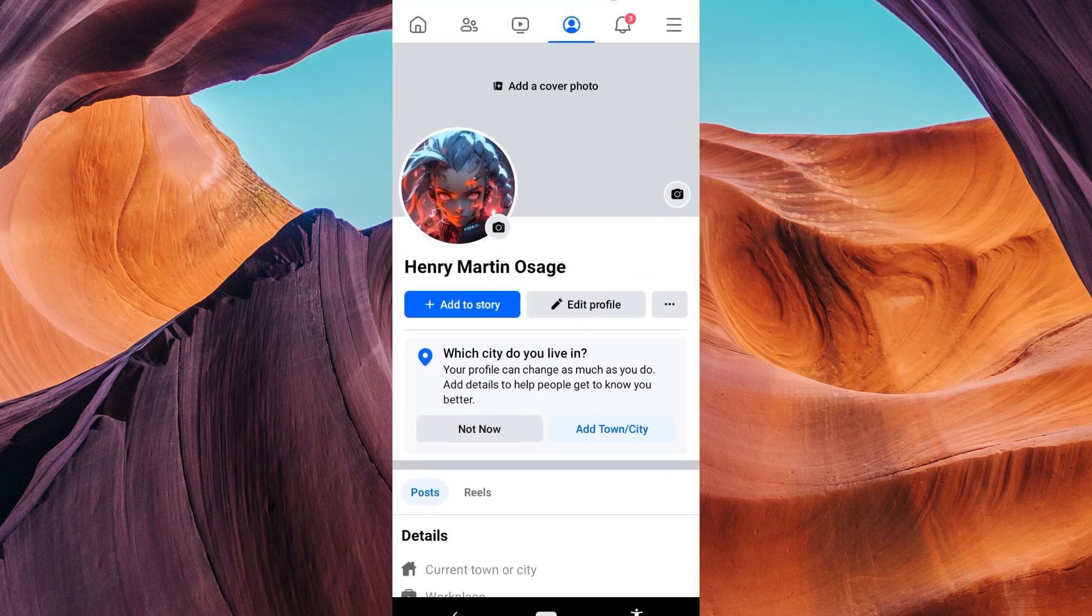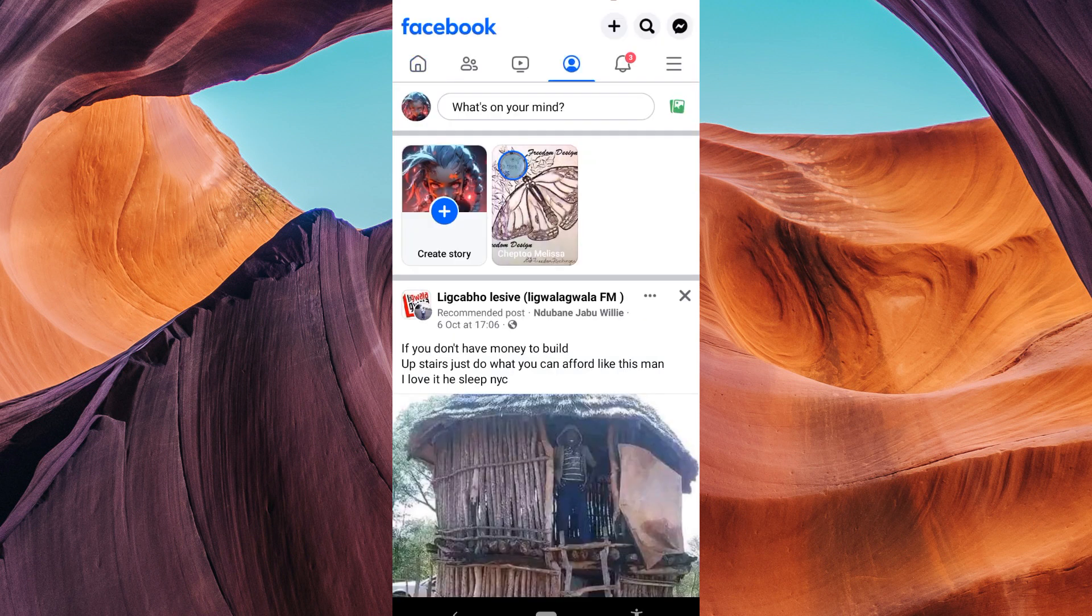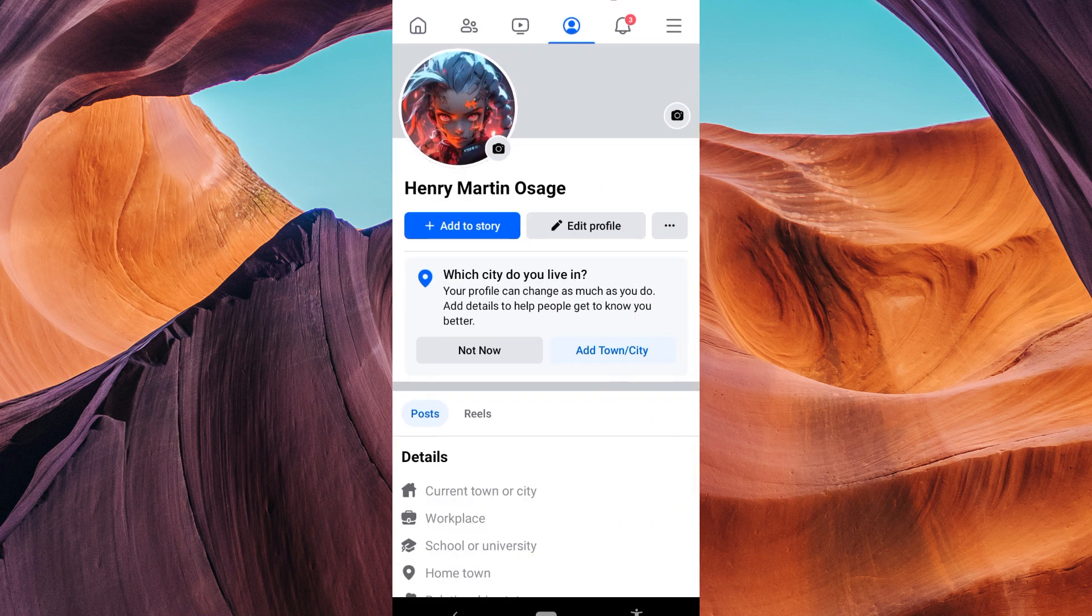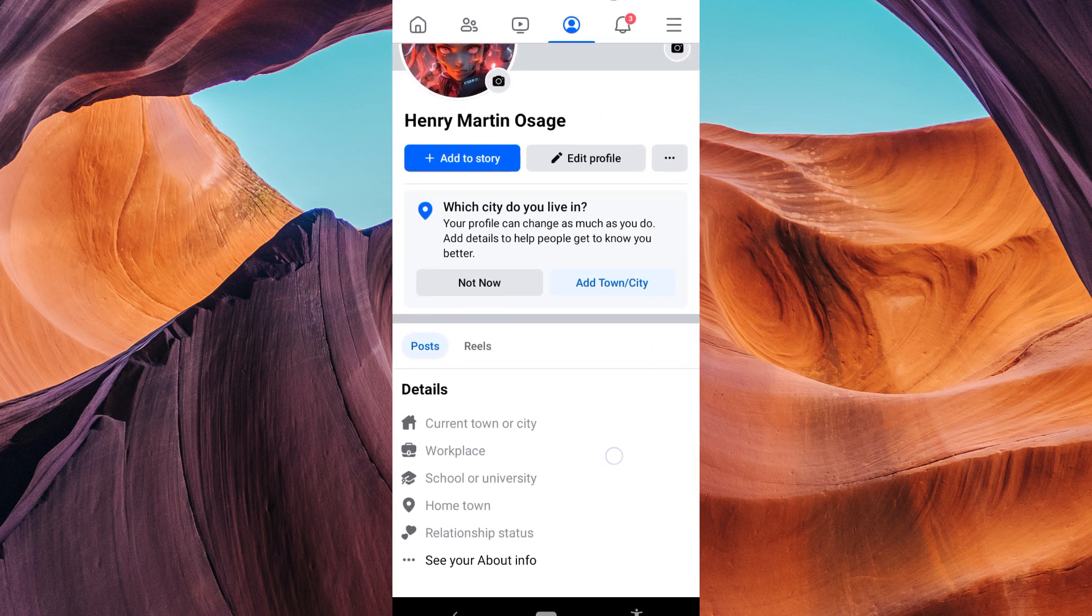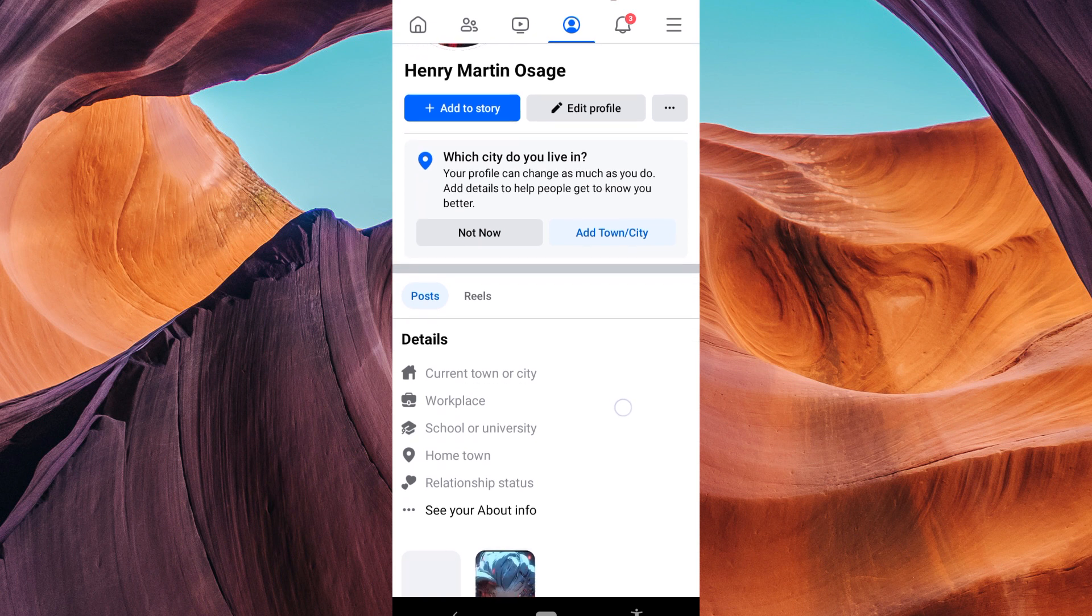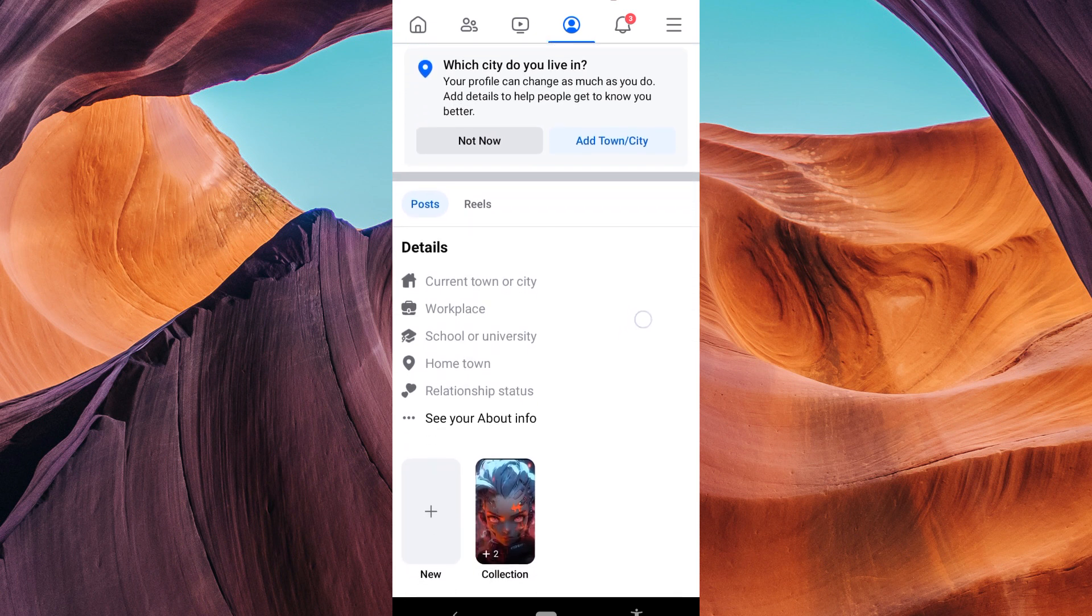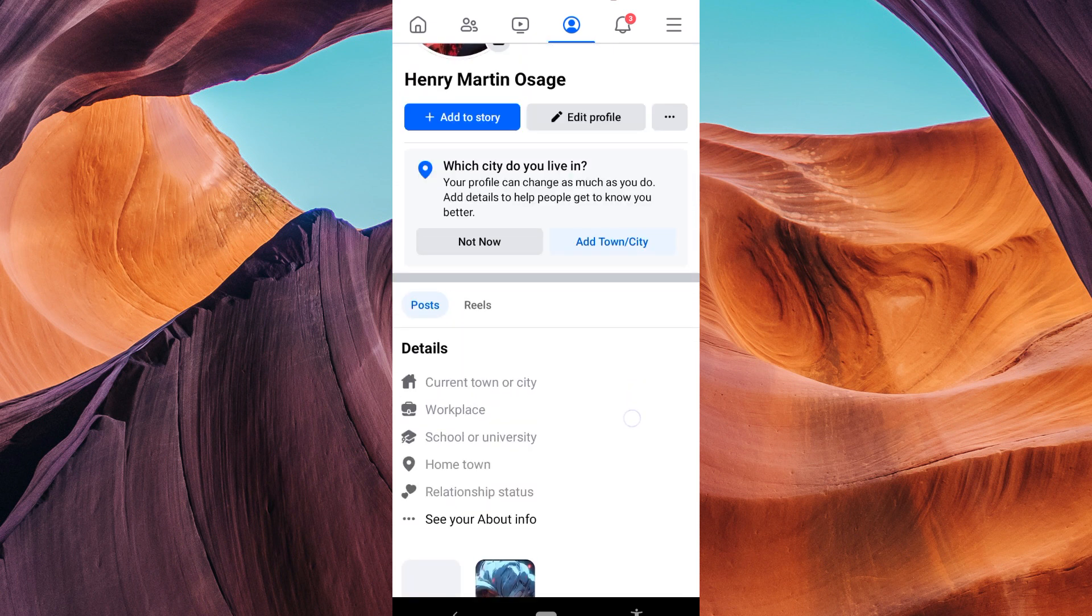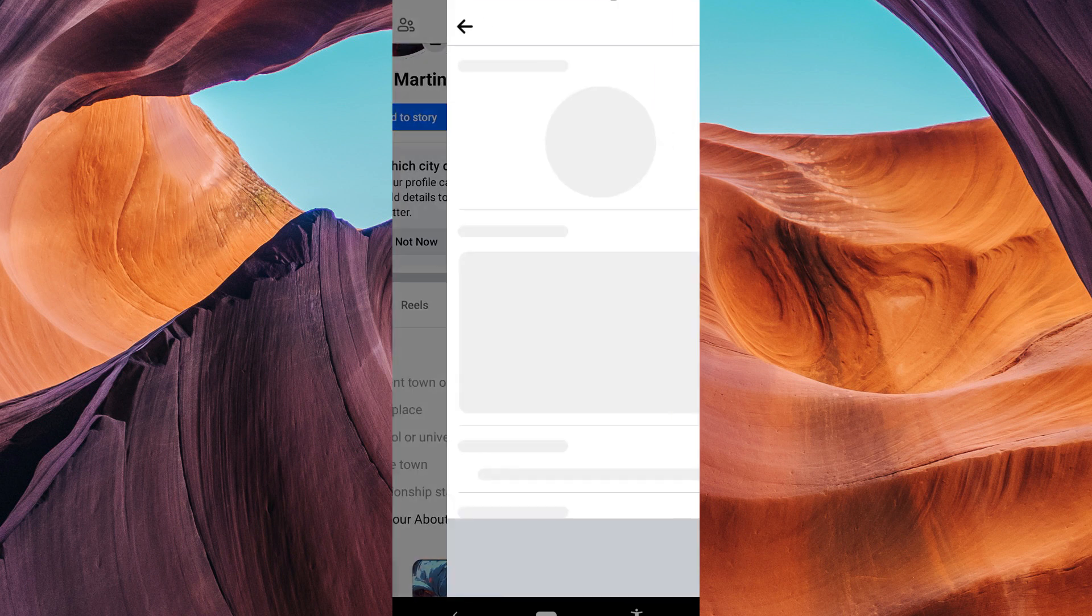Once logged in, click on your profile picture or name at the top right corner to go to your profile page. On your profile page you'll see an Edit Profile button below your cover photo. Click on it to access your profile settings.